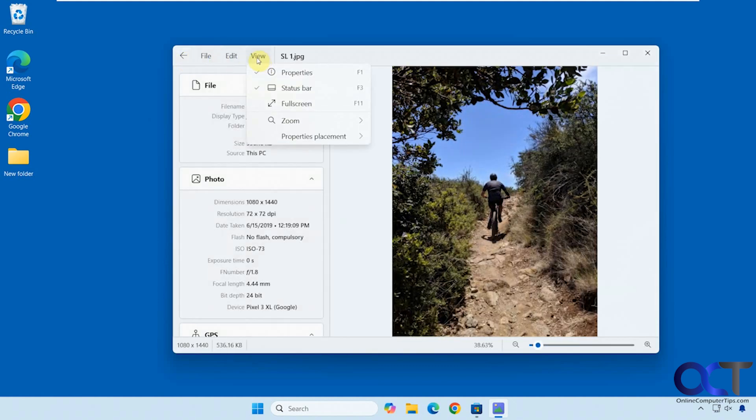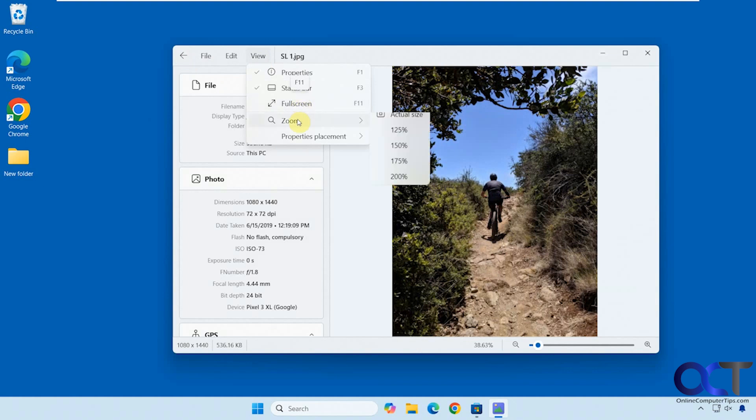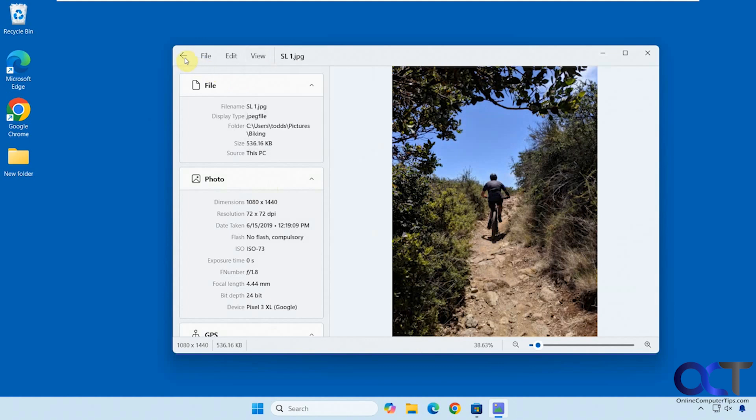And then if you want to change some of the view options, if you don't want to see the properties or the status bar, you could turn those off. Or if you want to see it full screen, you could do that from here, zoom. And then if you want to change the properties from the left to the right, you could do that as well.